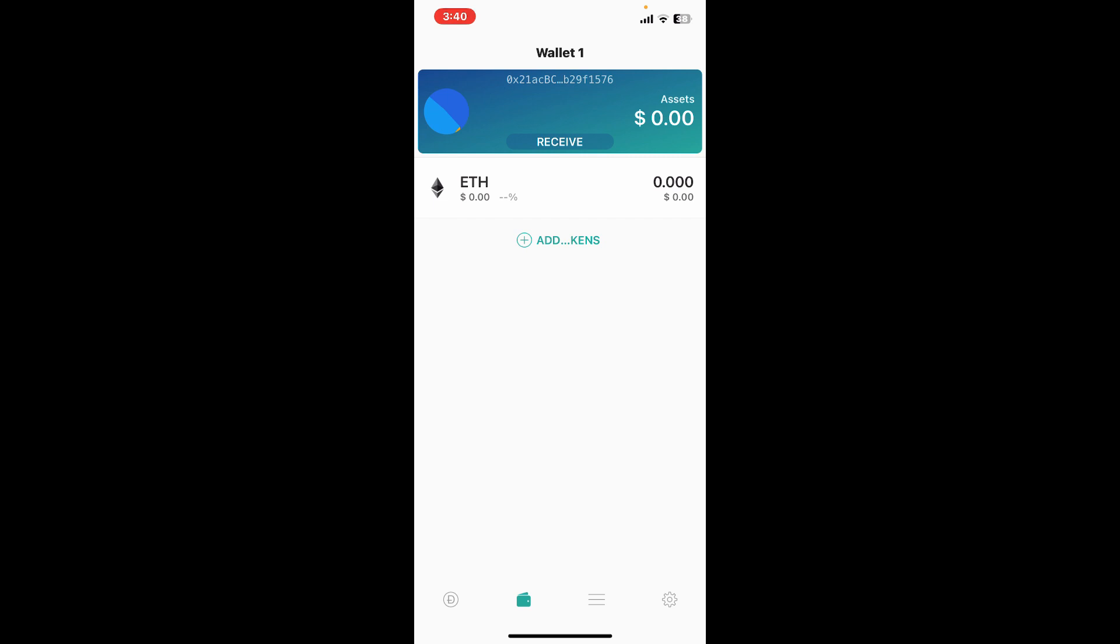Start off by adding various cryptocurrencies to your wallet, interact with decentralized applications, and manage your portfolio directly from the app.